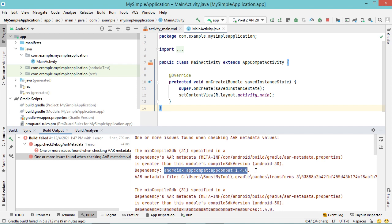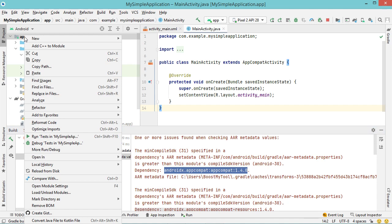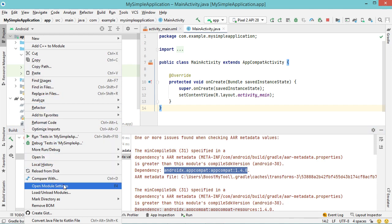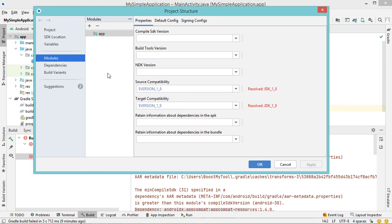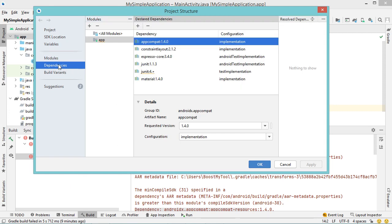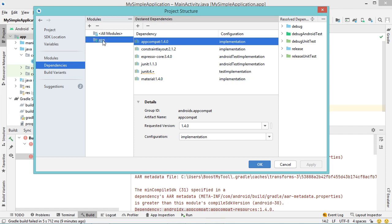To fix this error we have to right-click on the app module, then we have to go to open module settings. In this window we have to select dependencies, then we have to select the app module, and for this dependency we have to modify its version.